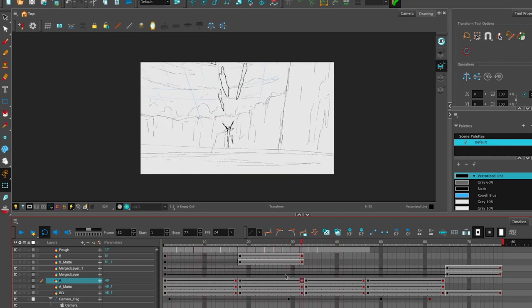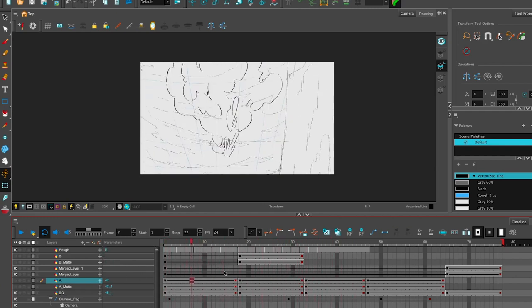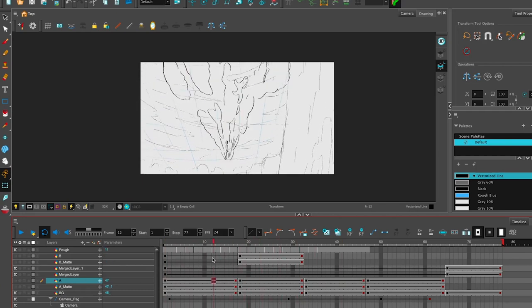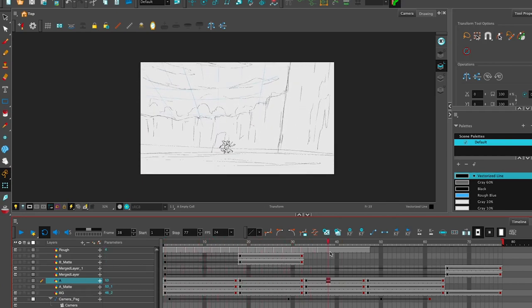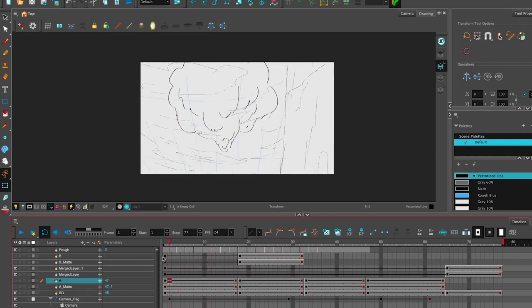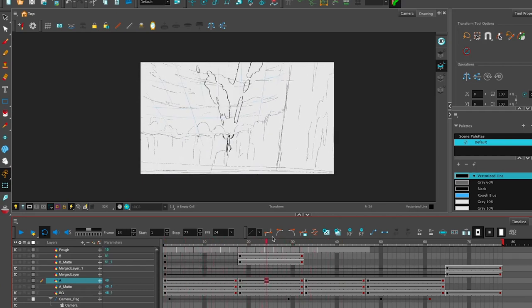You want to use these tools available to plan everything out in Storyboard Pro and then make it look cool in Harmony.